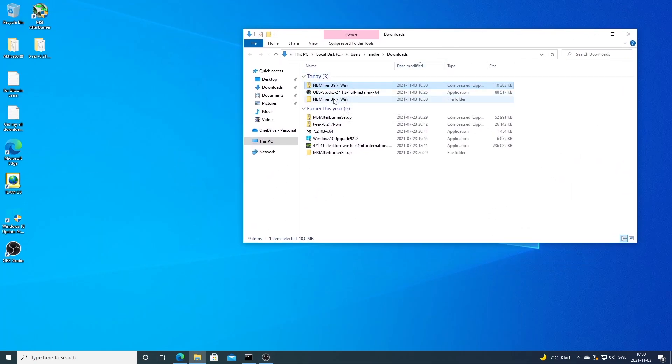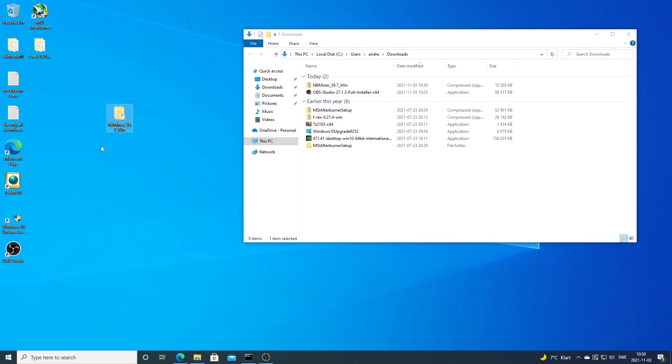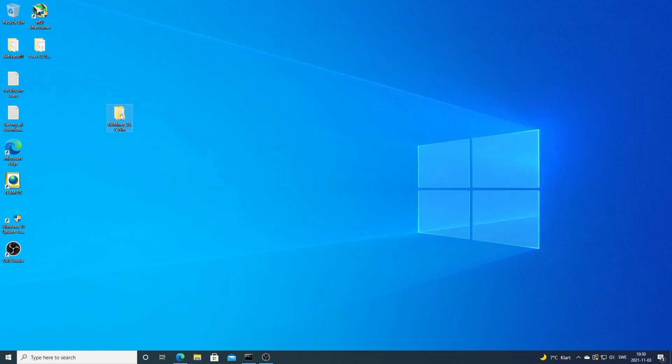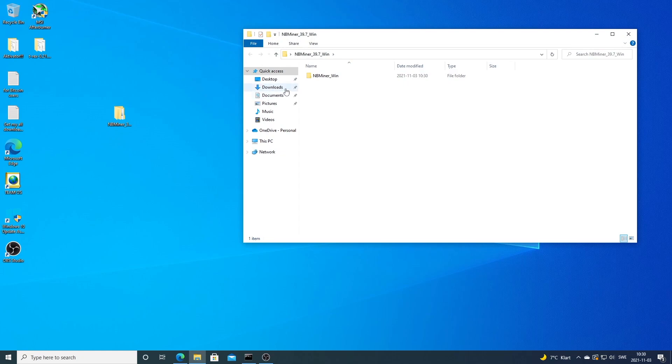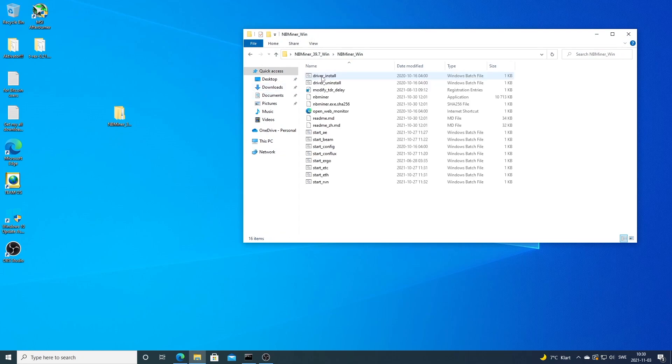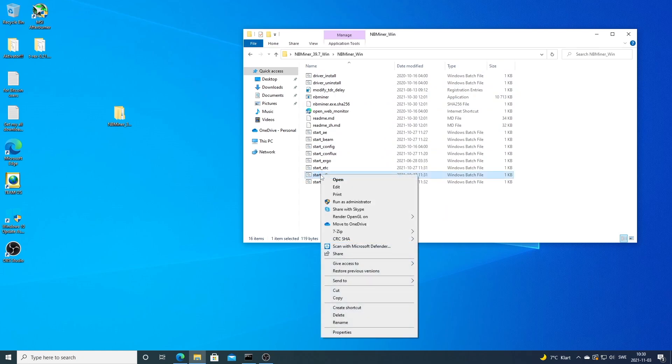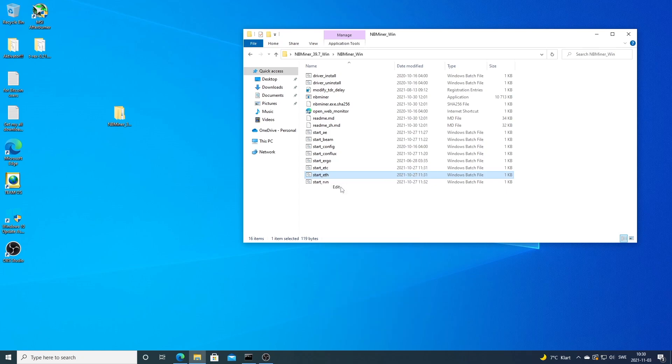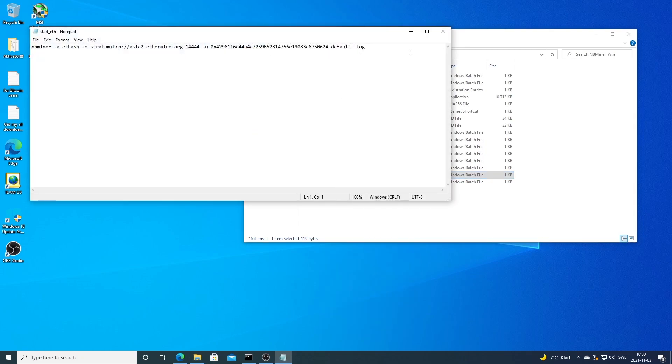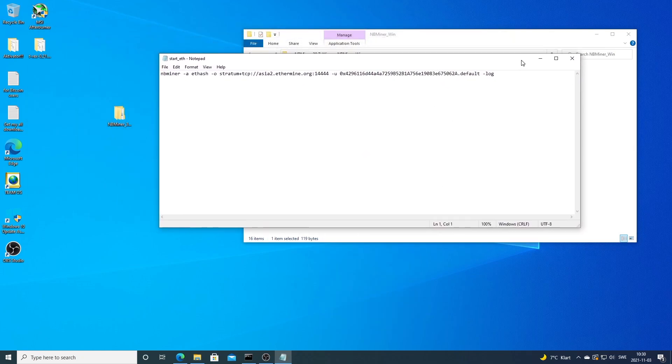I'm going to drag NBMiner to the desktop like so. We're going to open up NBMiner and locate this one: start_eth. We're going to right click and click on edit. Now we need to add some information.